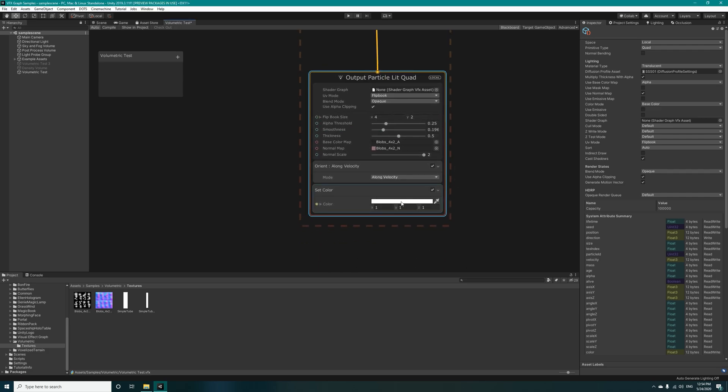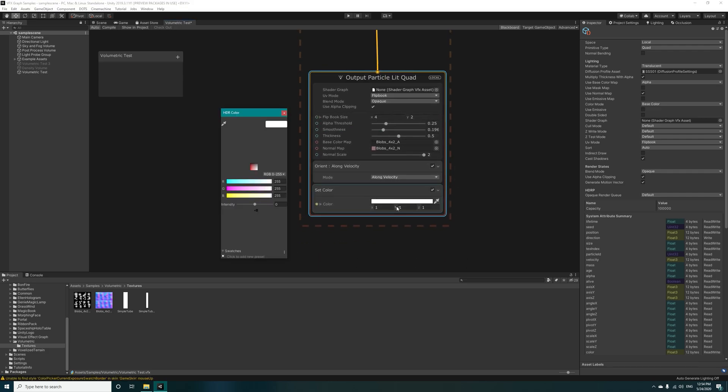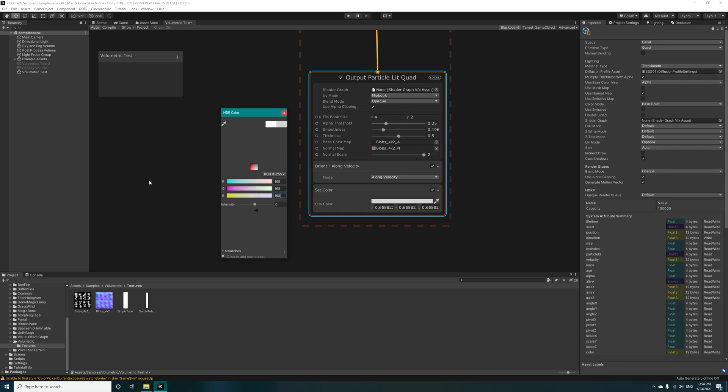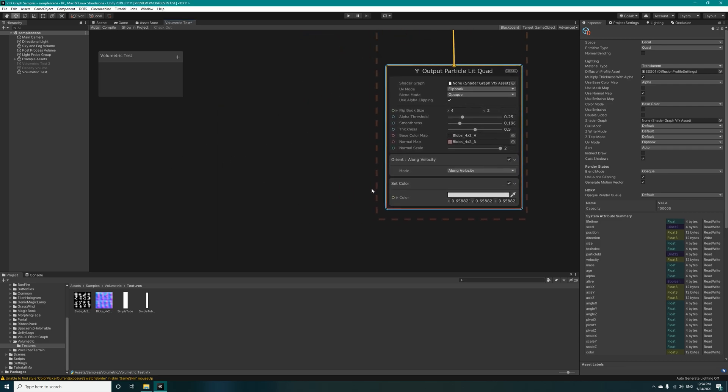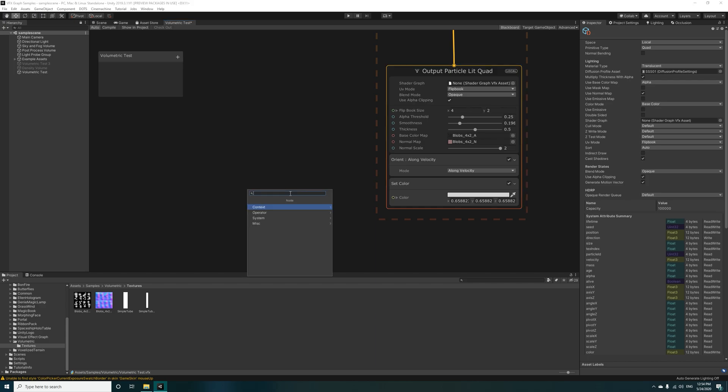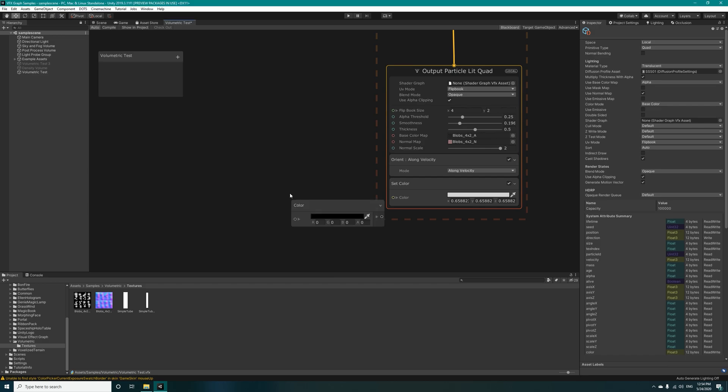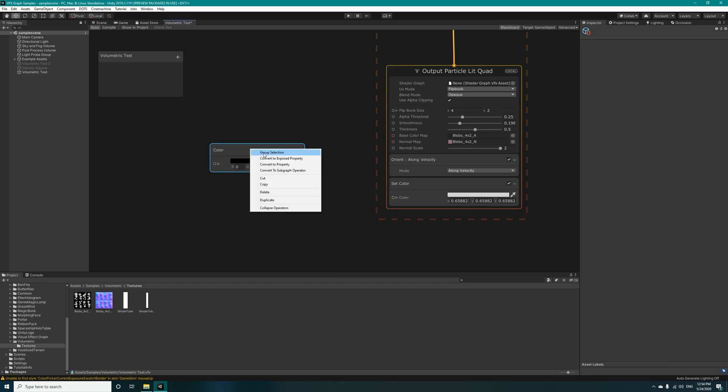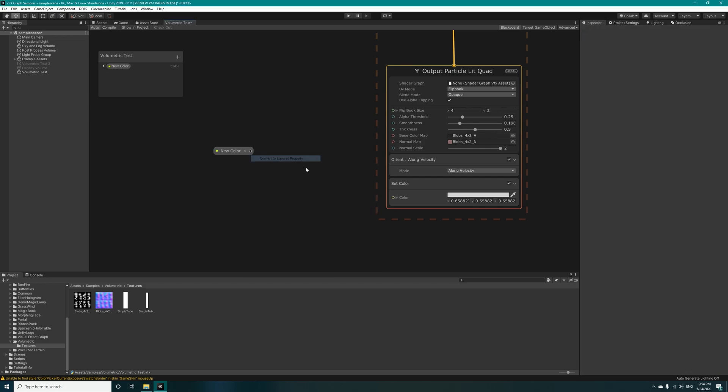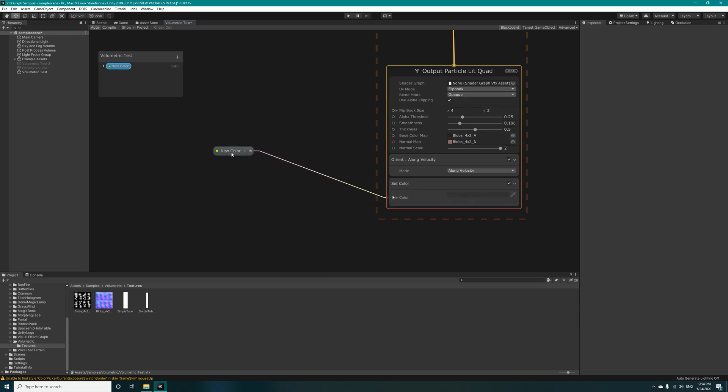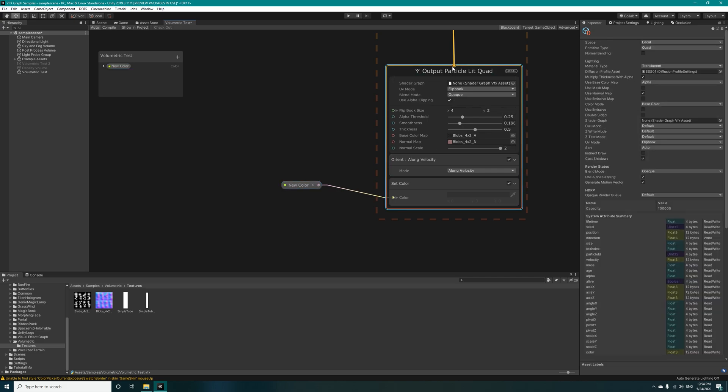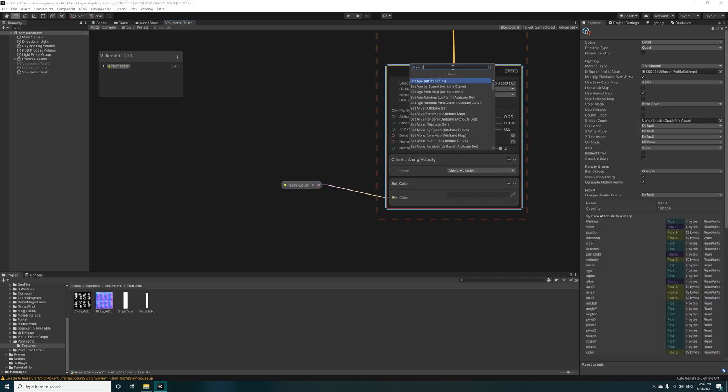Set this to 168, 168, and 168. Actually I want to change the color later so I'll add another color in here and convert it to exposed property so that we can change it in inspector. Connect it to here and after that we need to set the scale node.